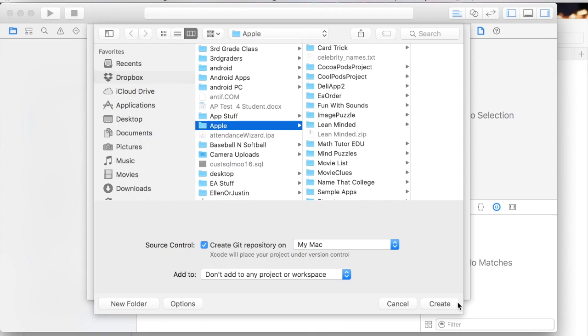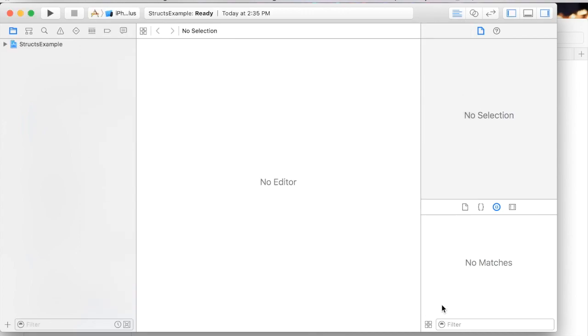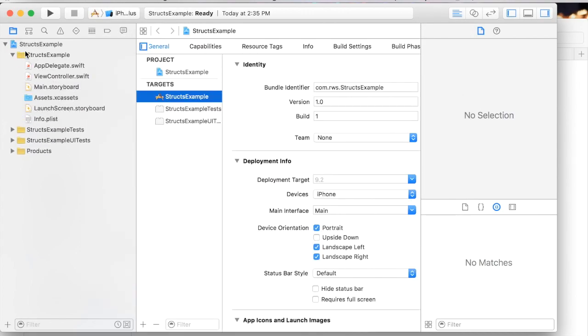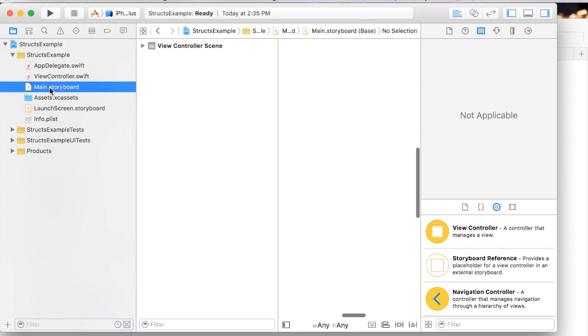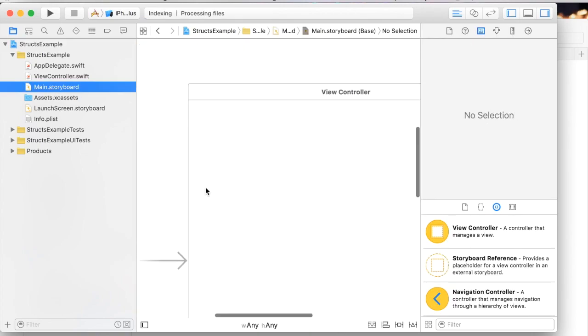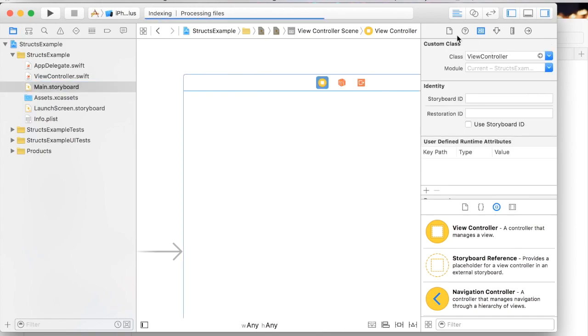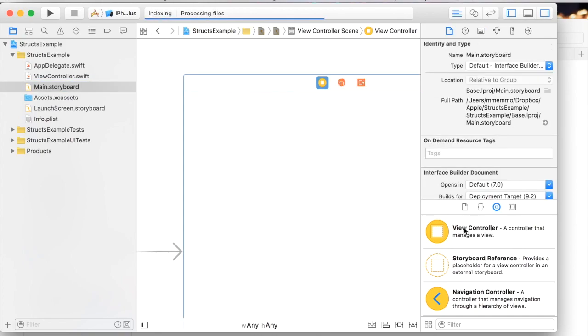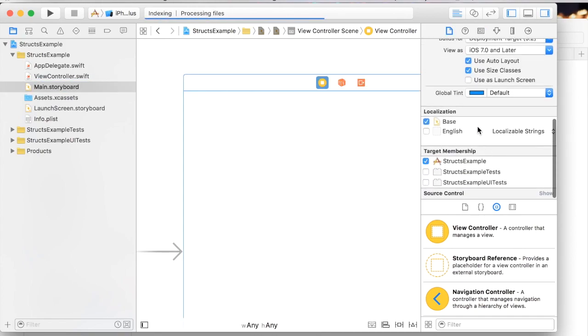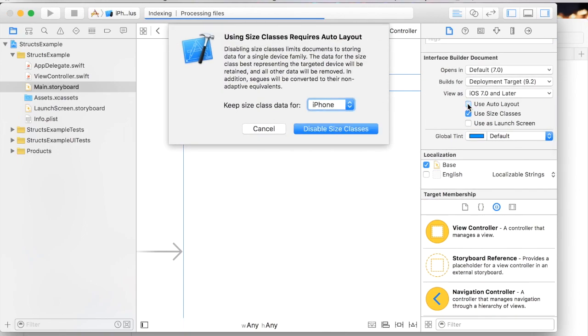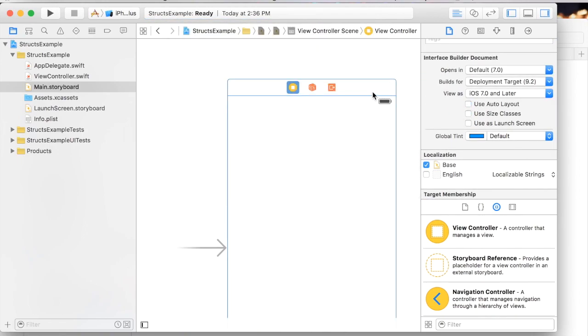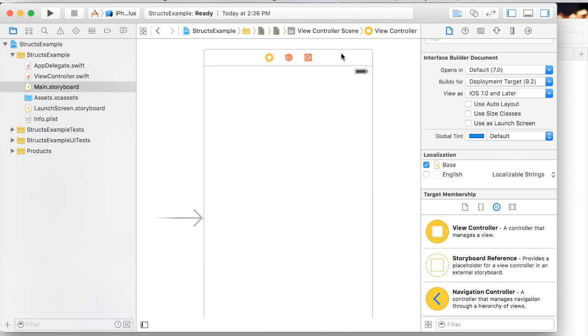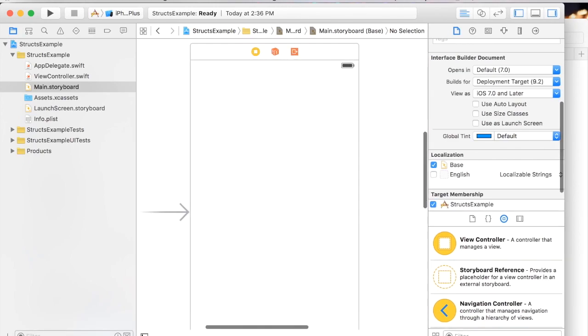We're gonna go to the storyboard and add a few elements here. First thing I'd like to do is get out of the auto layout. I'm gonna uncheck auto layout and disable size classes. Now this is not necessary, I just prefer it. I like the view better.